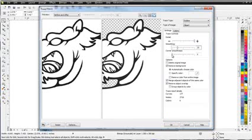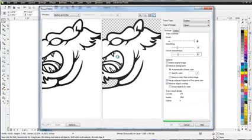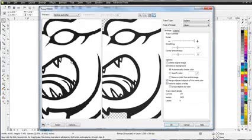I can adjust my corner smoothing. You can see how that will affect my graphic. Right there. And we're doing alright. You can see here that this is a pretty good trace.